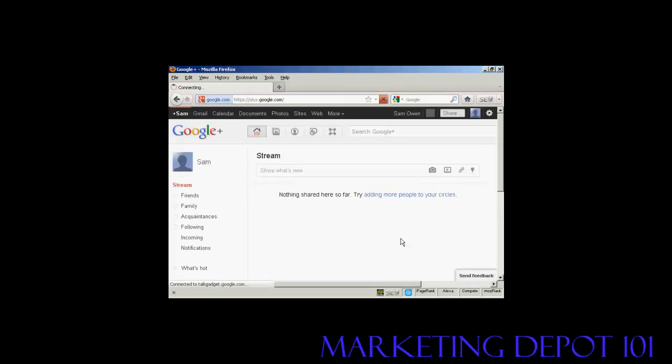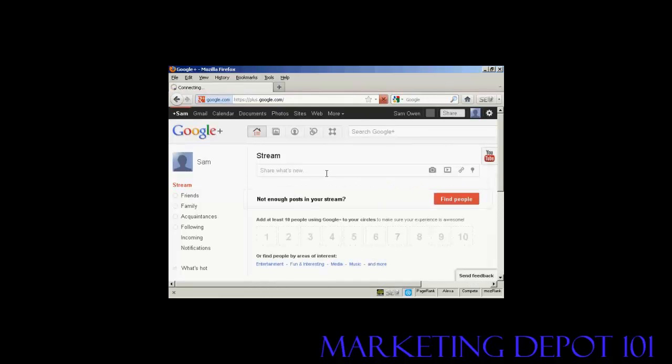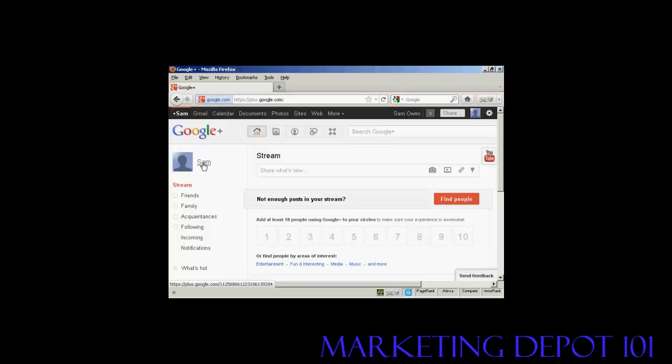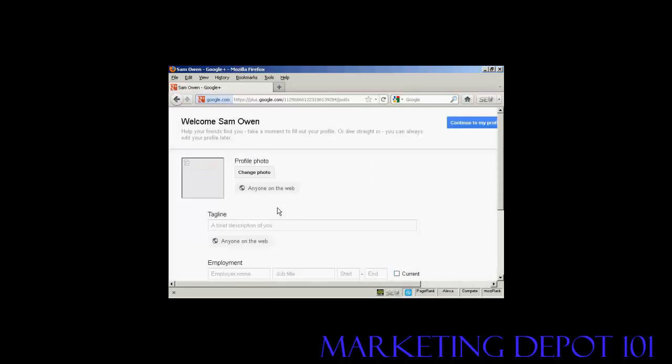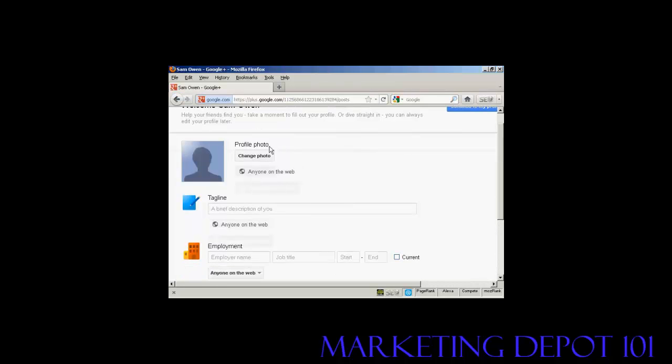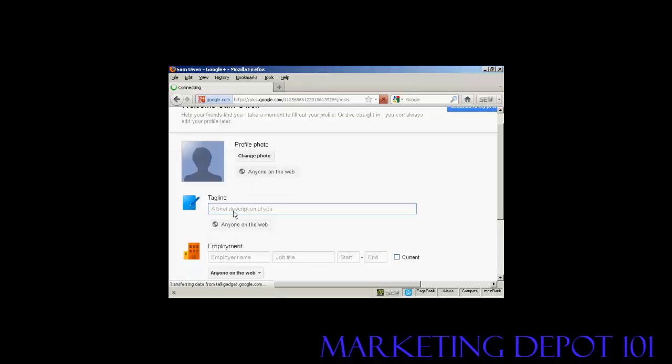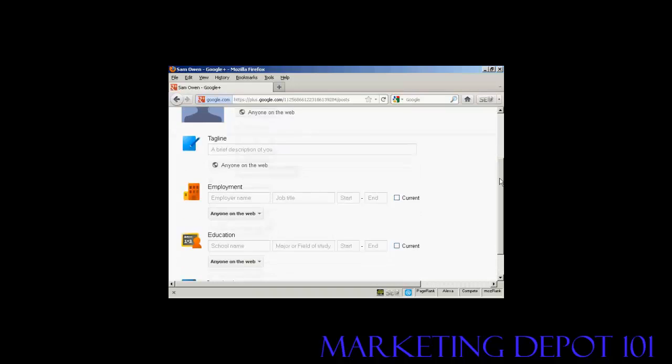The first thing that you're going to want to do is to set up your profile. So we click here under my name. And you can see it doesn't have anything in here at the moment because it's brand new. And you can put in all sorts of information like your photo, brief description, your employment.